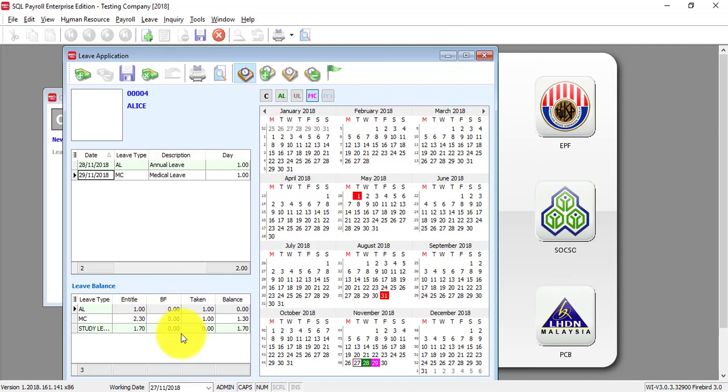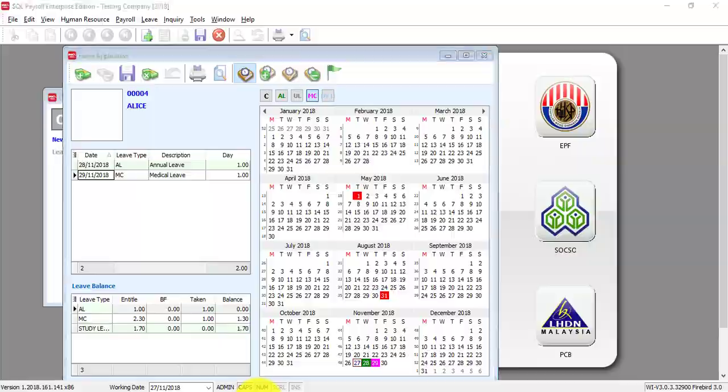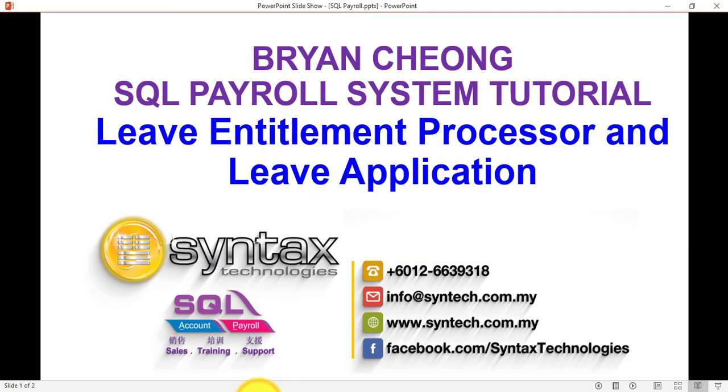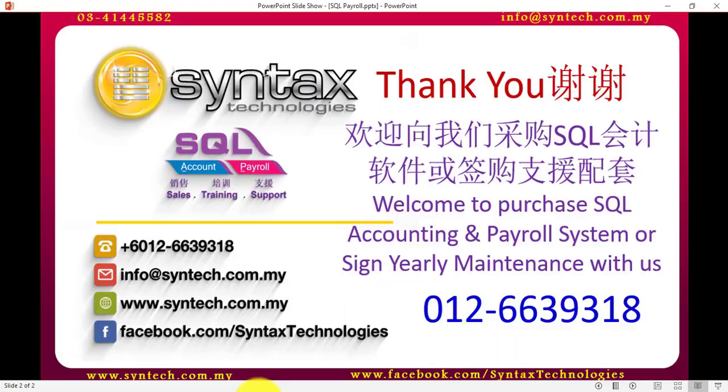So, basically this is how you do the Leave Entitlement Processor and also Leave Application in SQL Payroll system. Once again, thank you for watching and I'm Brian from Syntex Technologies. Thank you.